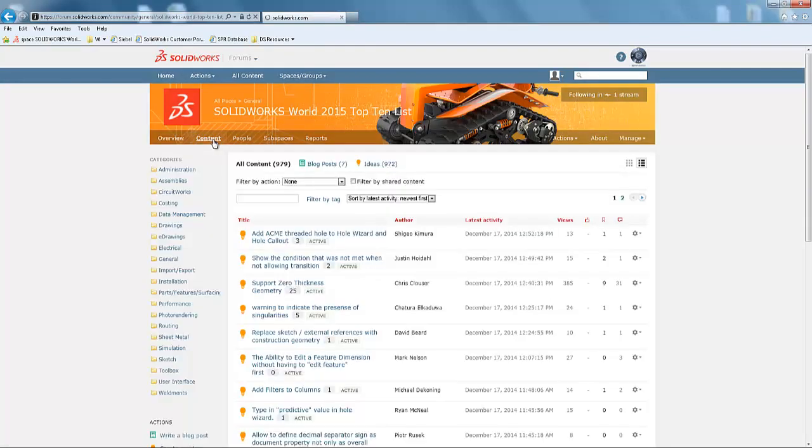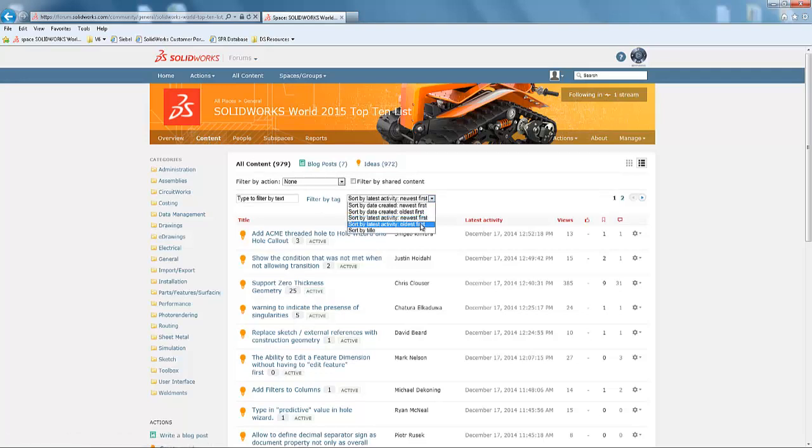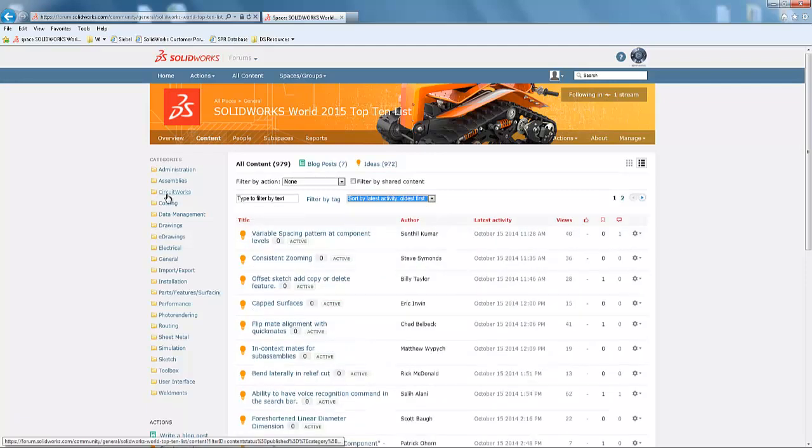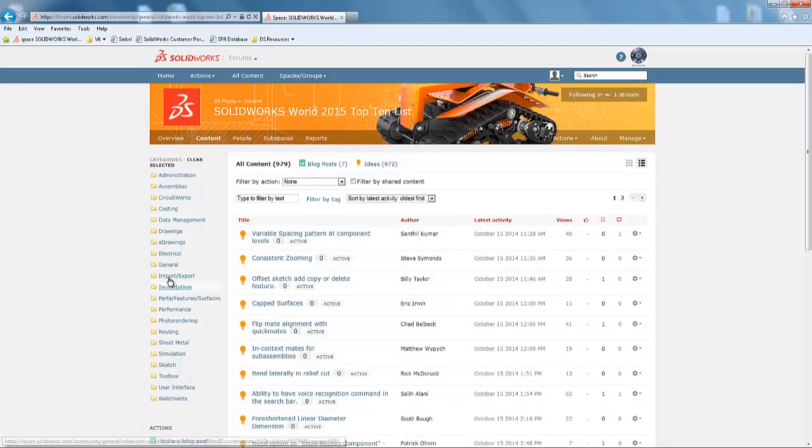and reviewing ideas from this page. It is sometimes easier to find ideas by using the filters here, or by using the filters here on the left-hand side for different categories.